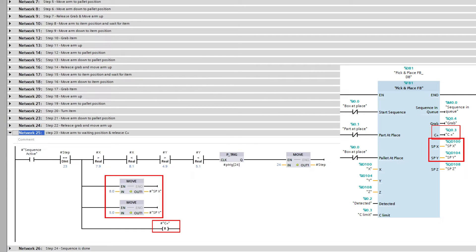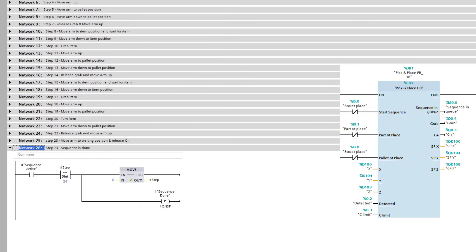Then we move it to a waiting position to start the sequence over again. At step 24, which is the last step, we will move the value 0 to the step tag, and pulse out a signal to let the sequence know it is done.